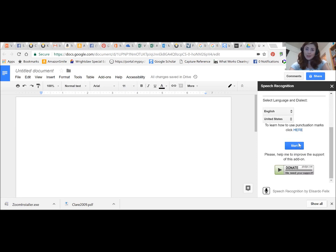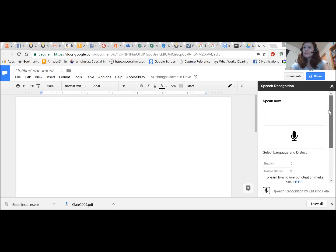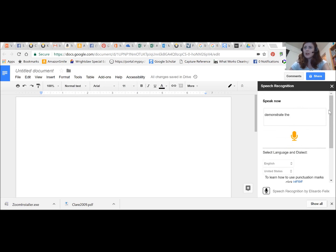I'm going to go ahead and turn on my microphone and show you how to dictate using the tool. I am excited to demonstrate the Google Docs speech recognition tool.